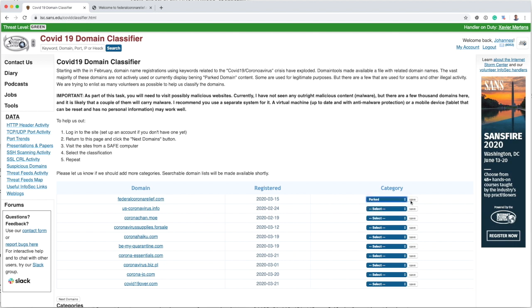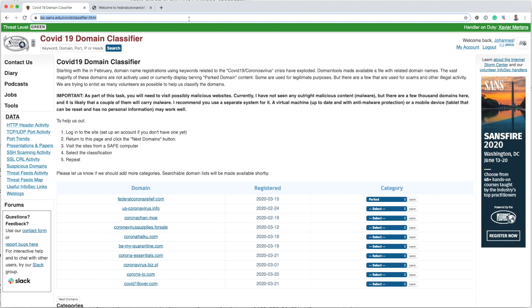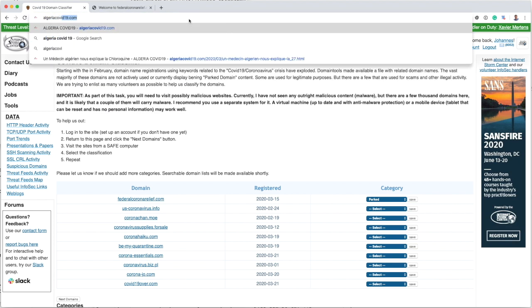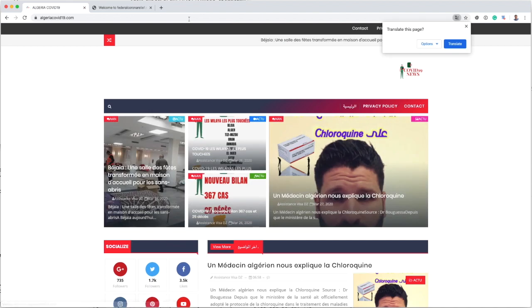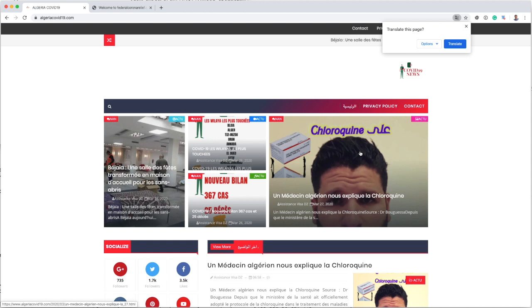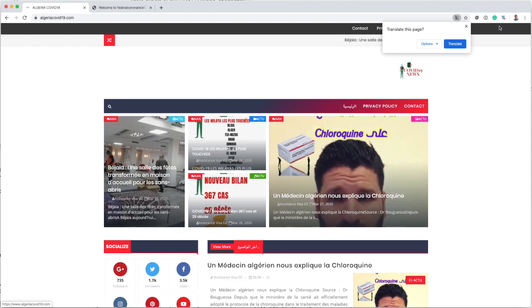Now I want to show you a couple more interesting ones that you already came across here. First one, algeriacovid19.com, targeting Algeria and offering things like chloroquine and such for sale. So that's one definitely on the fraudulent side.